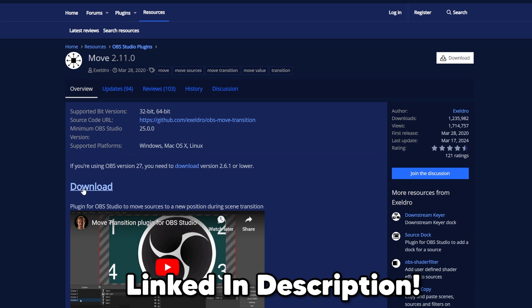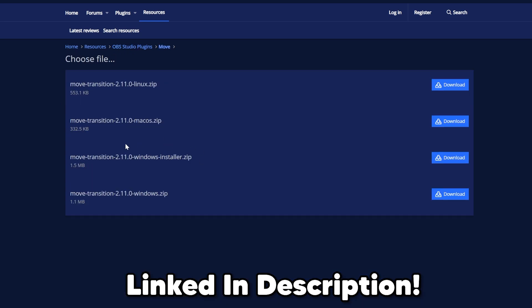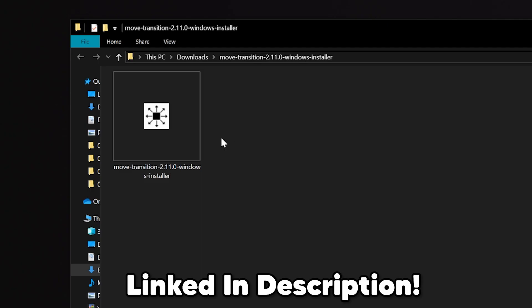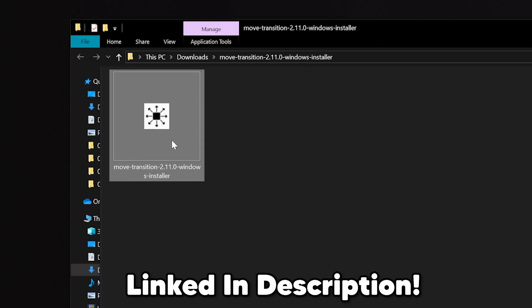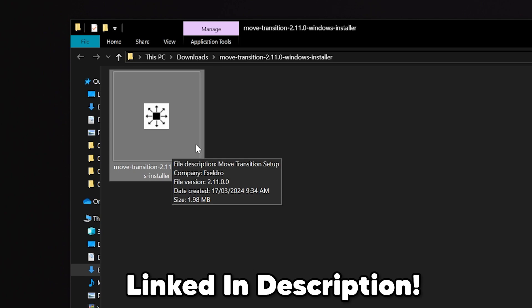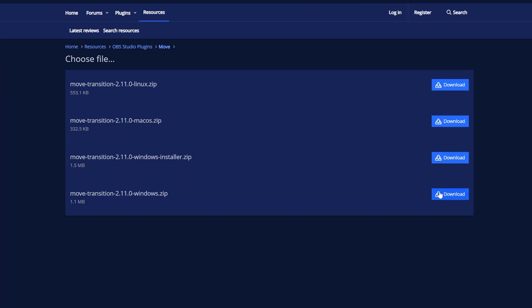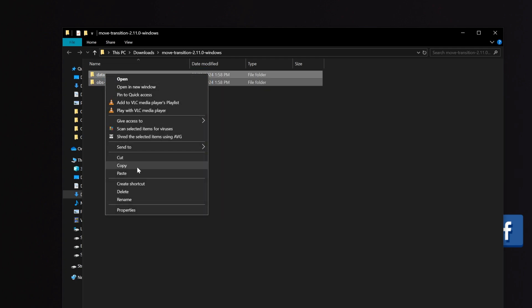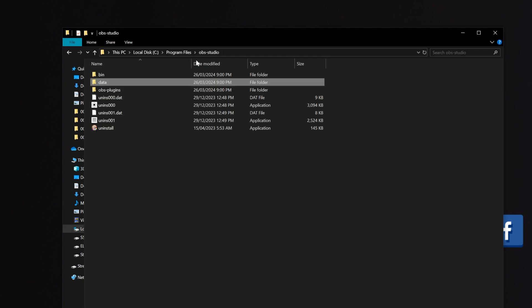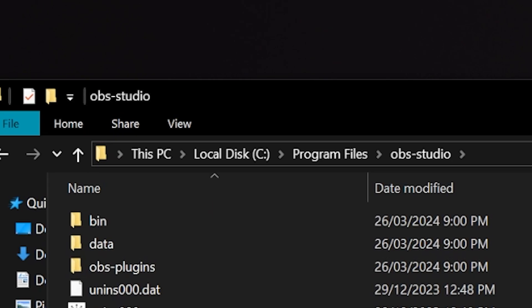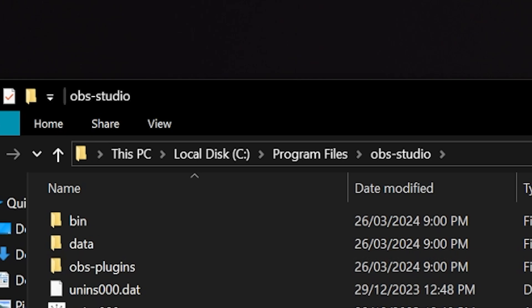To install it, head to the OBS Project Forums — linked in the description — and download the installer. Once it's downloaded, make sure OBS is closed and double-click it, and that will simply install the plugin to OBS. If you want to do this manually, download the manual files and copy them into the OBS folder in Program Files. The path will look something like what you can see on screen now, but I have to ask — why are you doing this manually when it has an installer? Do you hate joy?